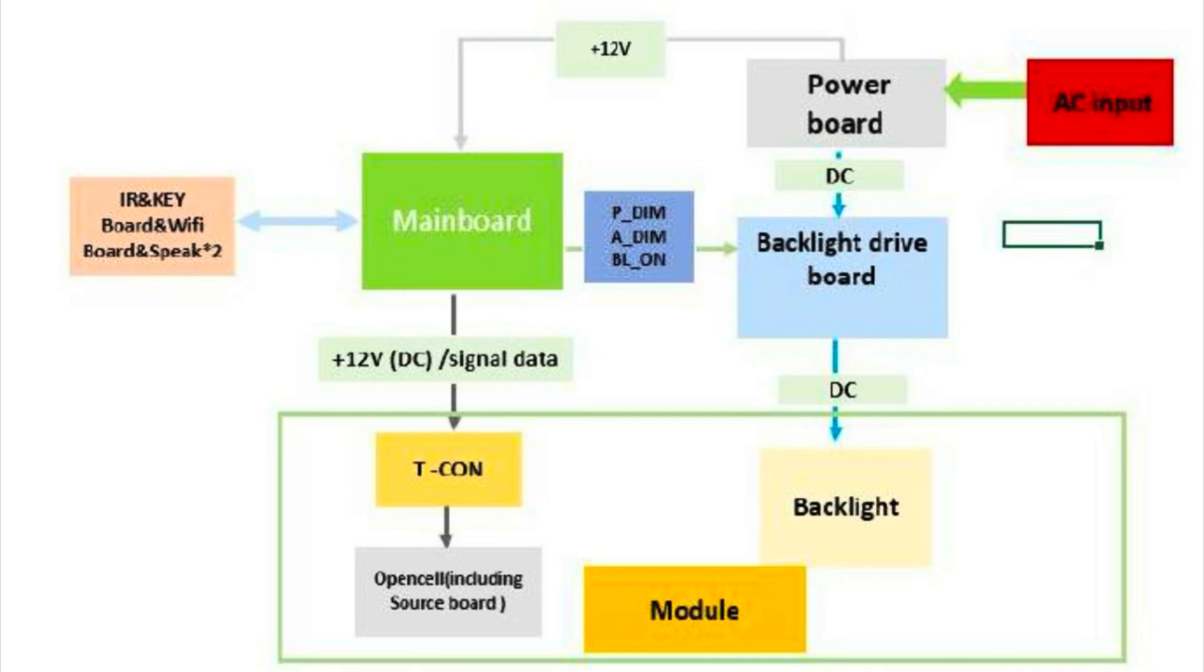I found a video where a similar TCL TV was doing the exact same thing—it flashed on for half a second then went dark. That person made another video claiming they replaced the LED backlights and it worked.